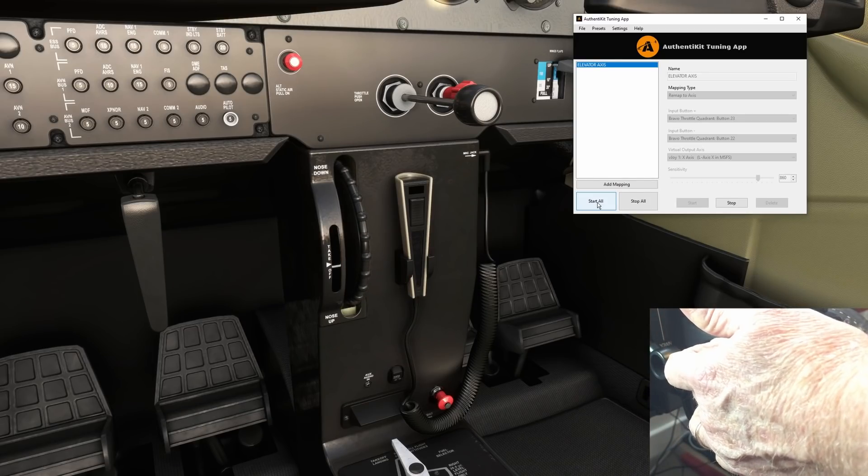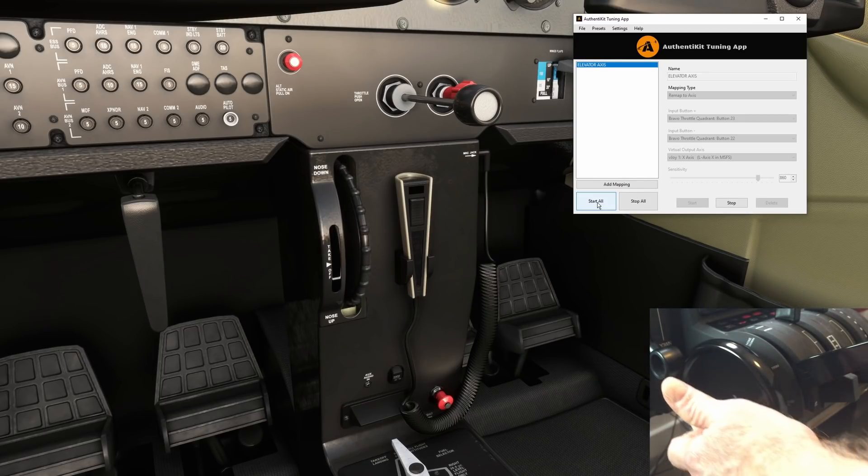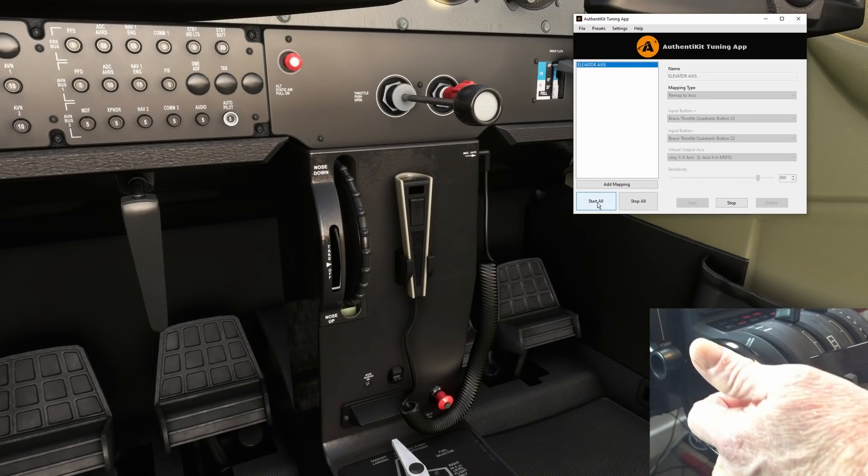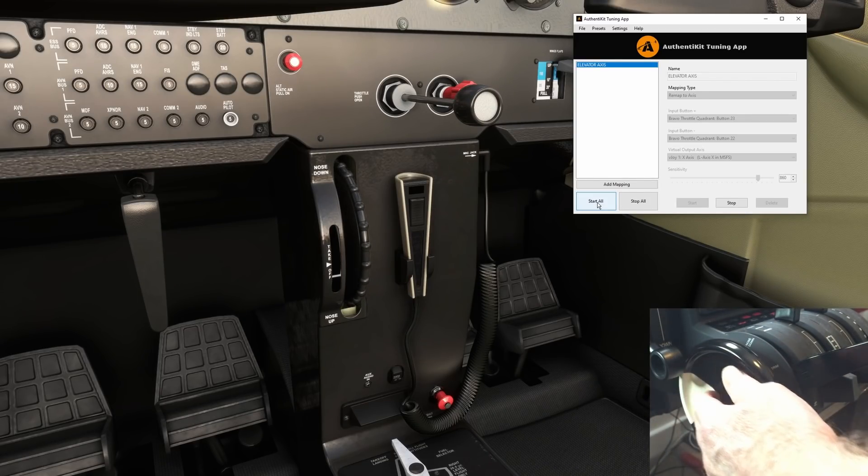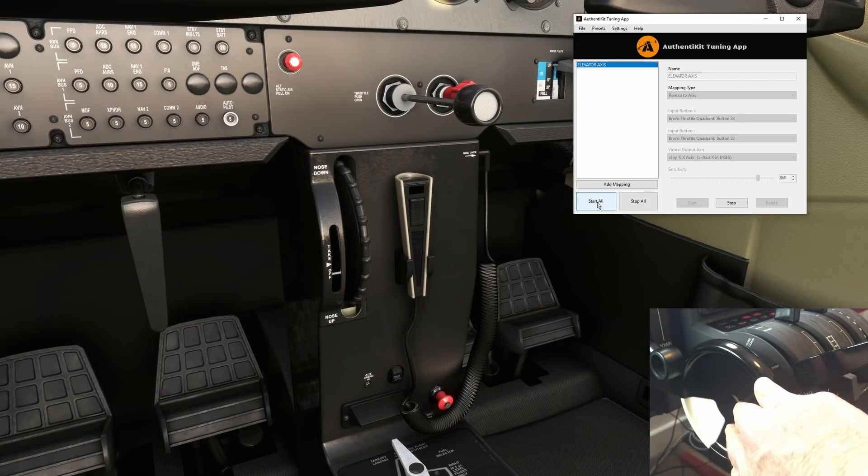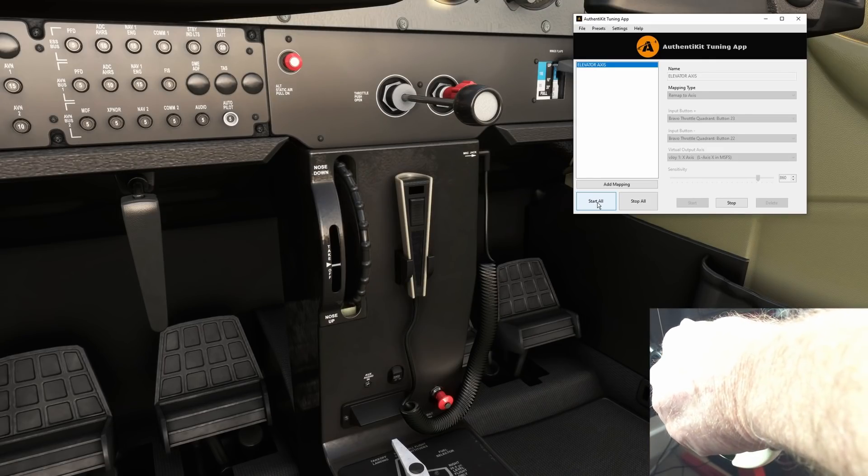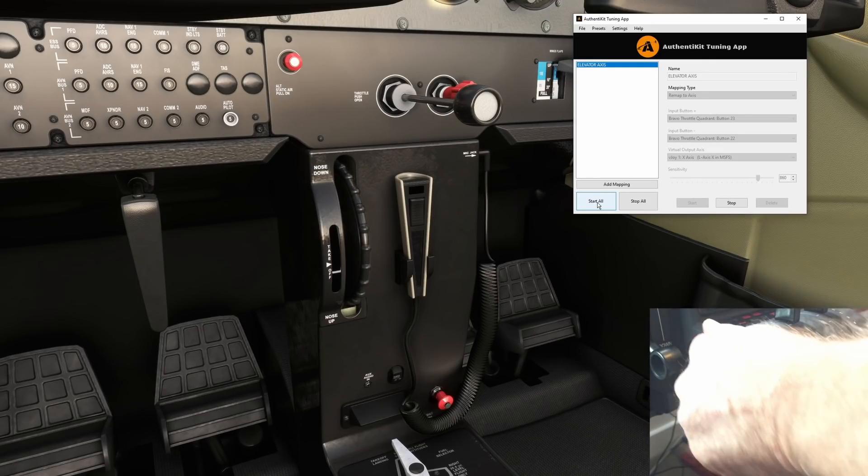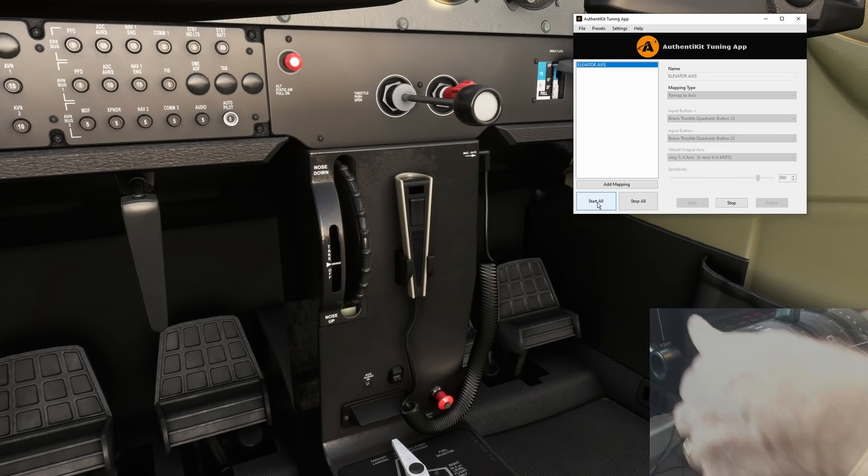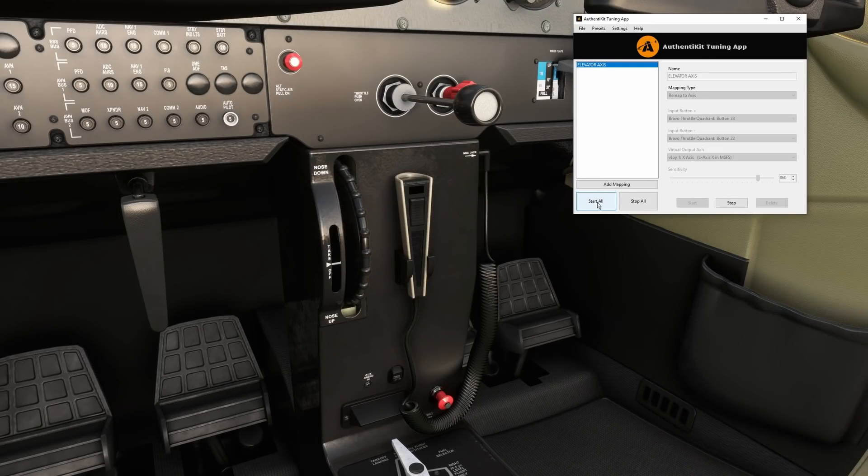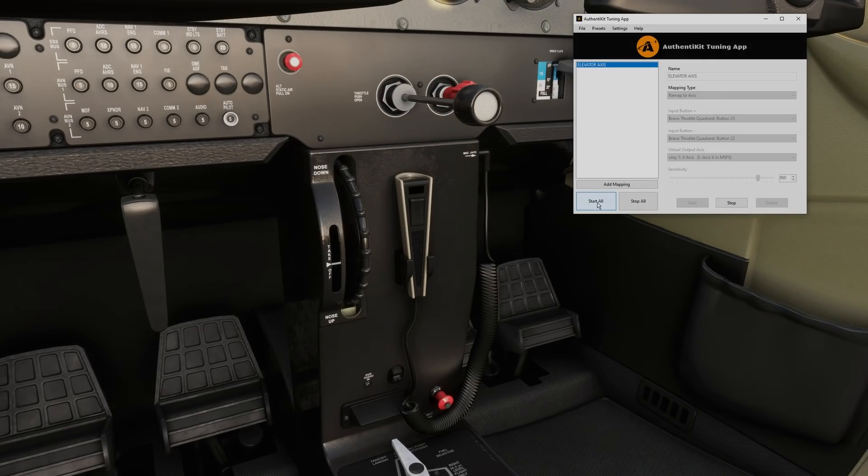Let's now turn the trim wheel on the Bravo and yes a big big difference. Let's just try nose down. Oh that's excellent. I've now got two revolutions of the physical wheel for full nose up and full nose down. You'll be able to set it for your preference.